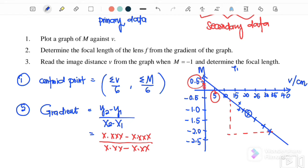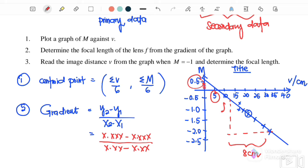For full marks on the graph: write the title (1 mark); label x and y axes with correct units; use a suitable scale such as 1, 2, 3, 4, 5 or 5, 10, 15 — avoid unsuitable scales like 3 or 7; find and label the centroid by circling it; plot all points correctly (2 marks); draw a best-fit line that passes through the centroid, through as many points as possible, and is balanced on both sides; and determine the gradient with correct units on both axes.